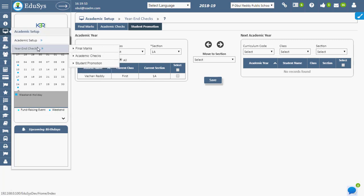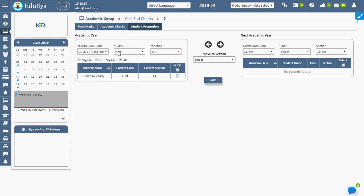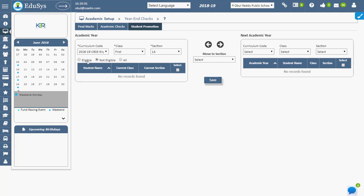Curriculum code, class, and section act as search filters. You can view the students who are eligible, not eligible, and also promoting using radio buttons.